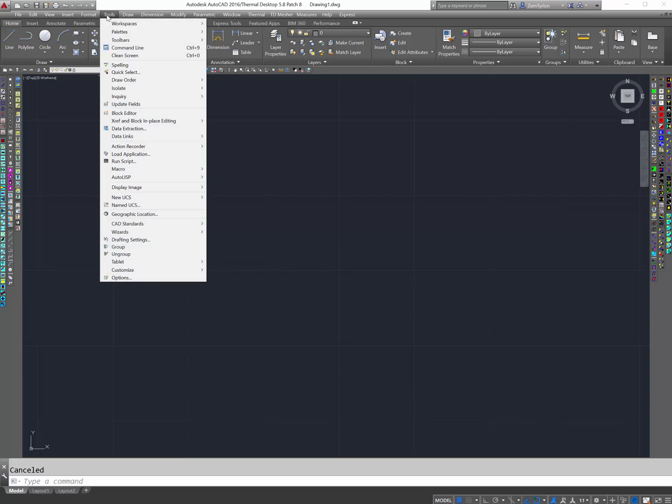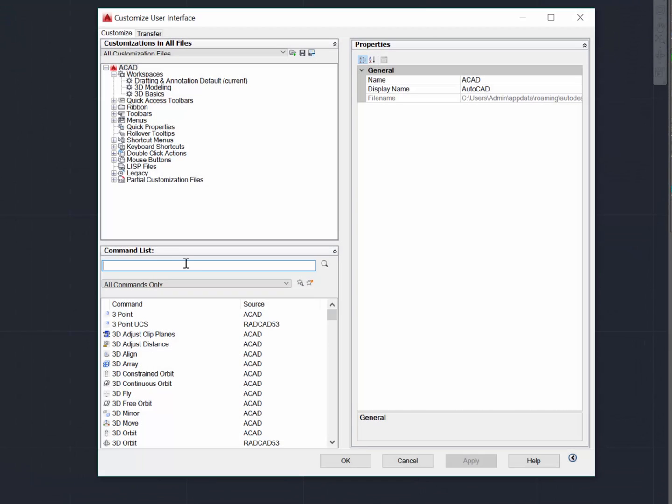Now, select Tools, Custom, Interface. The first thing in here is to create the command.